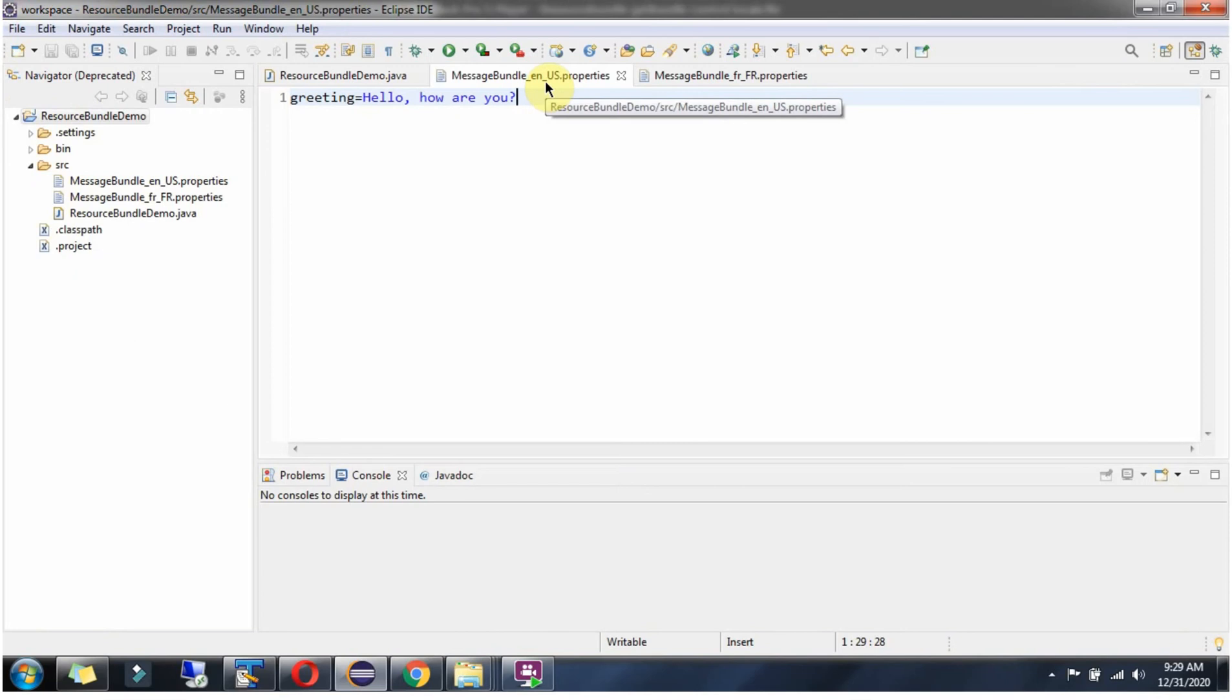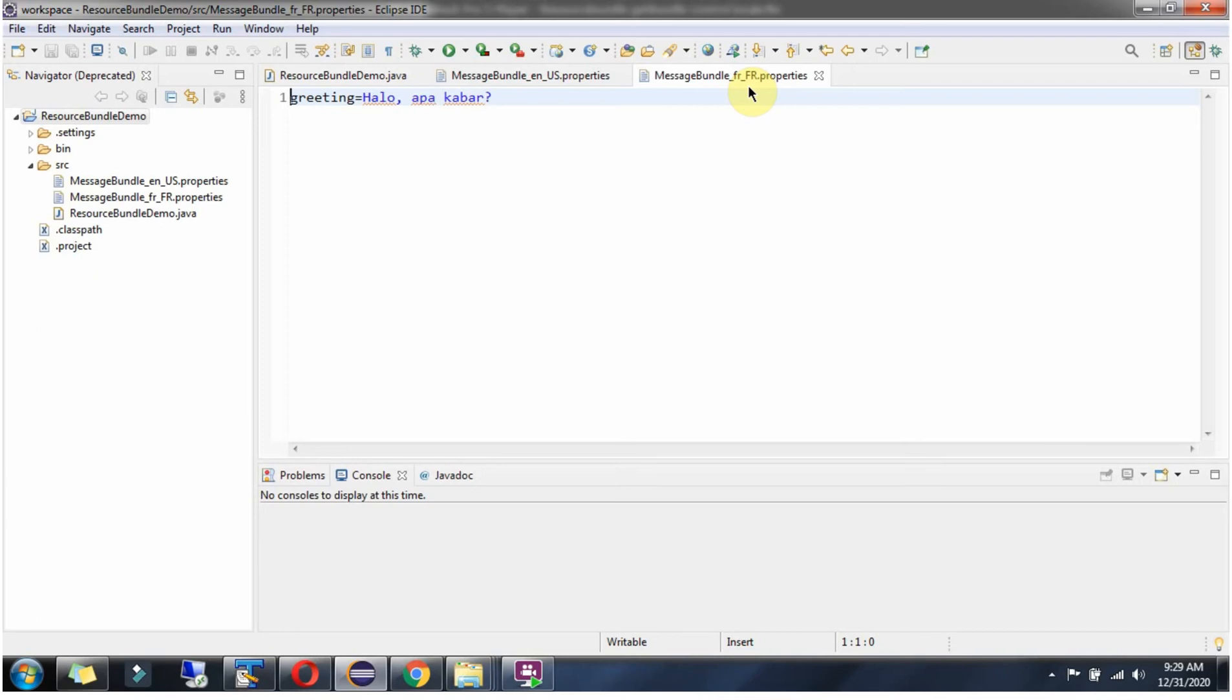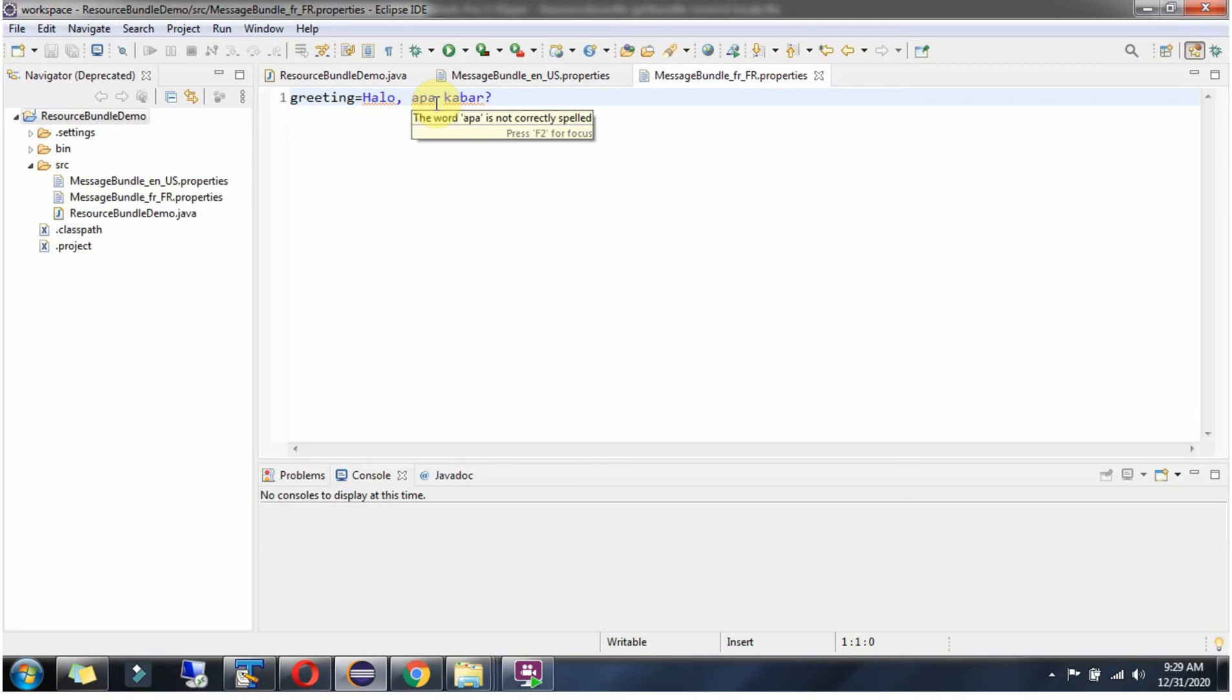Here you can see the properties file which is related to English language and US country. It has one key-value pair. And here you can see another properties file which is related to French language and France country, and it has one key-value pair.